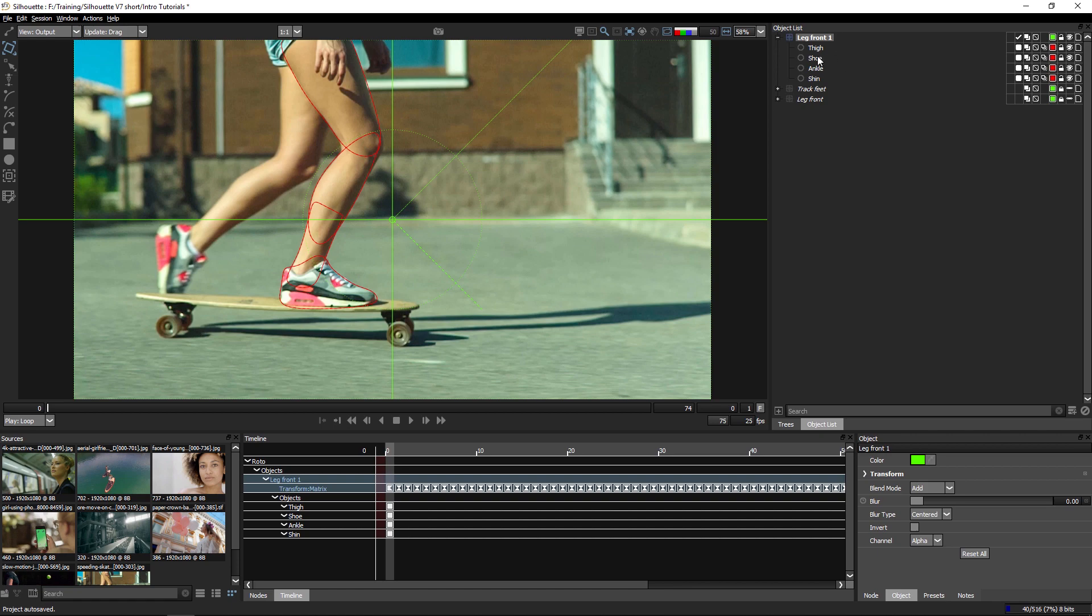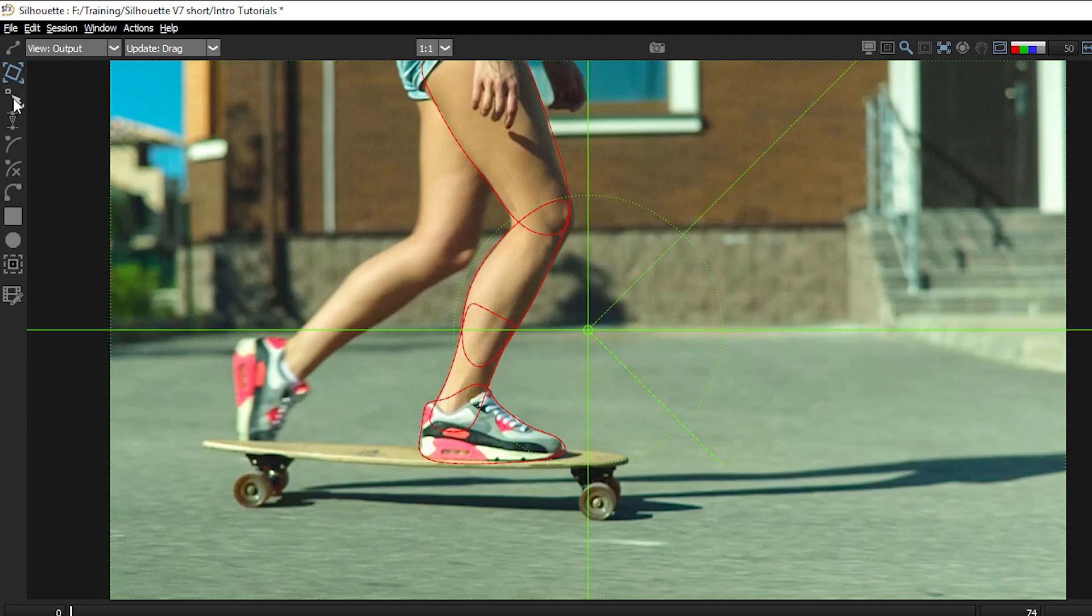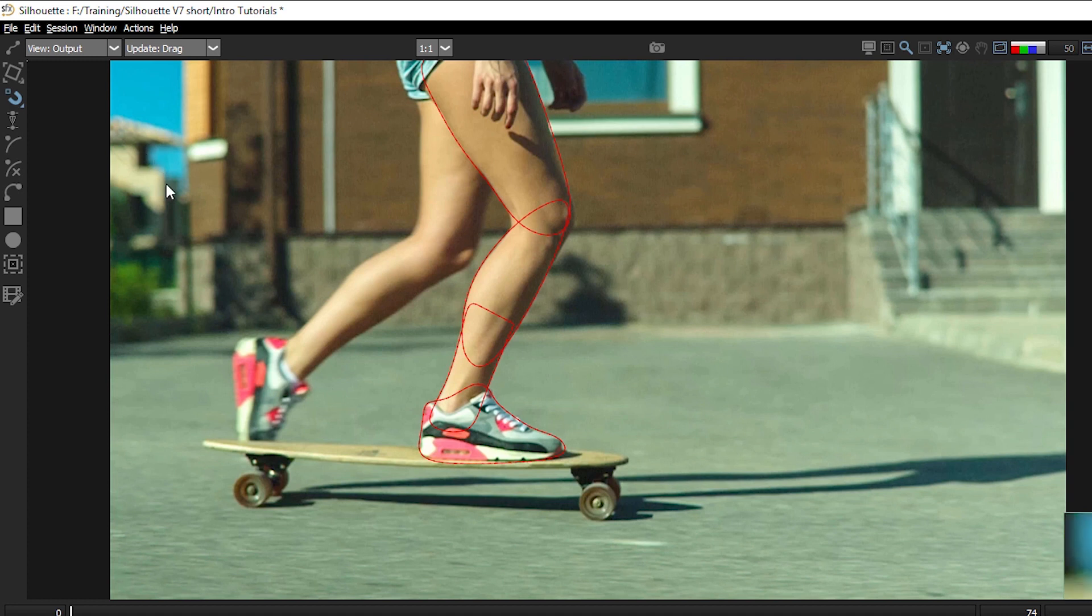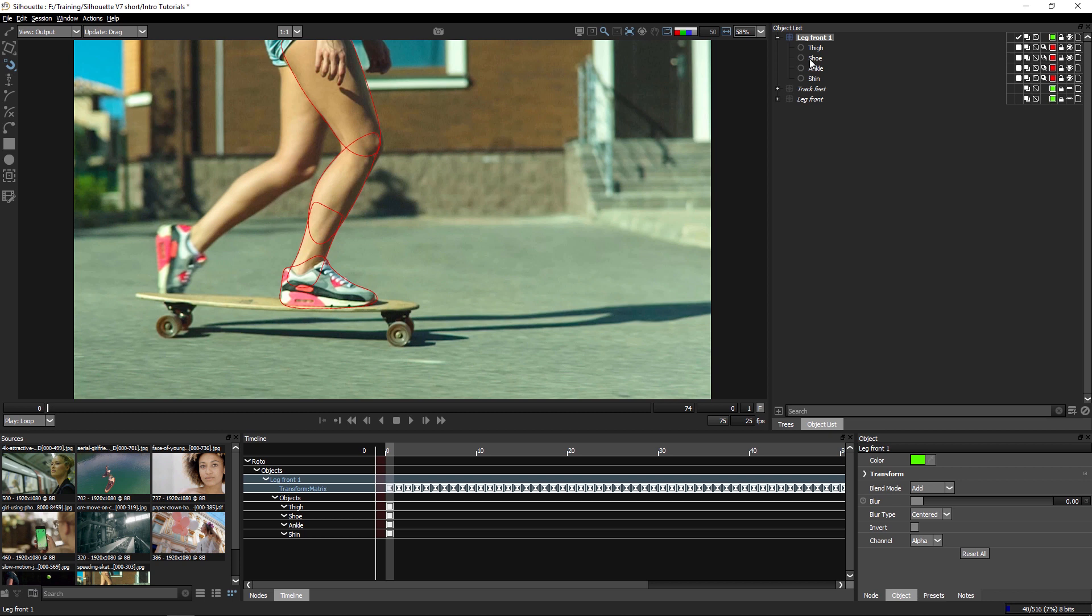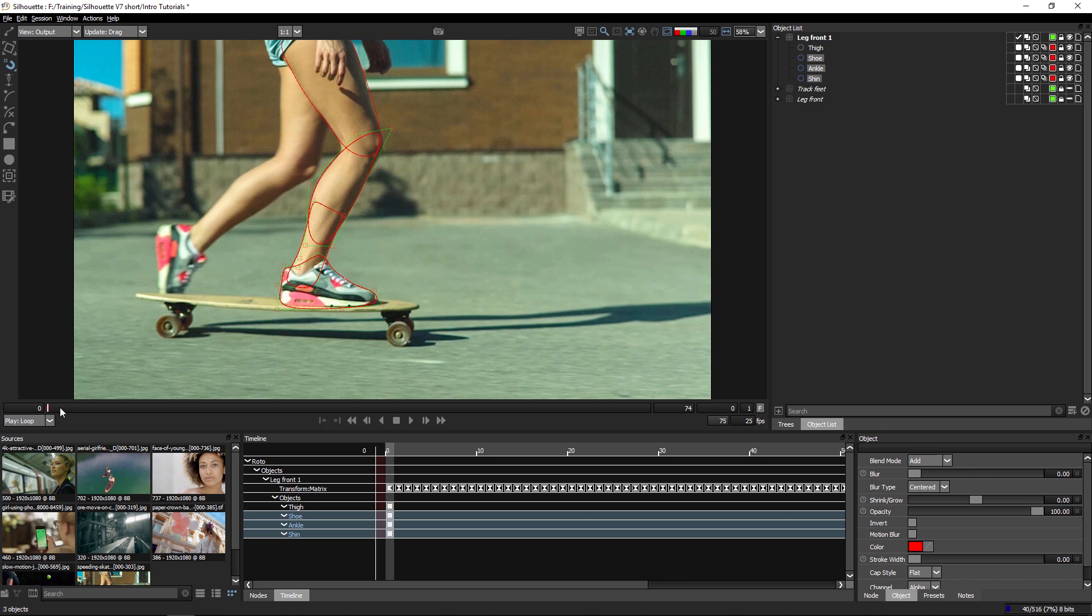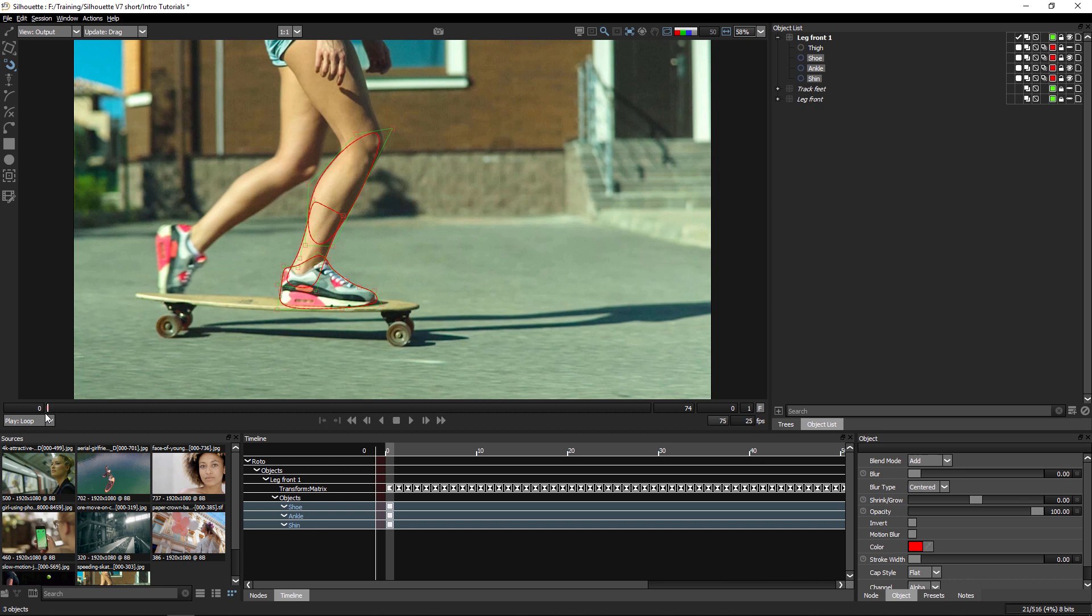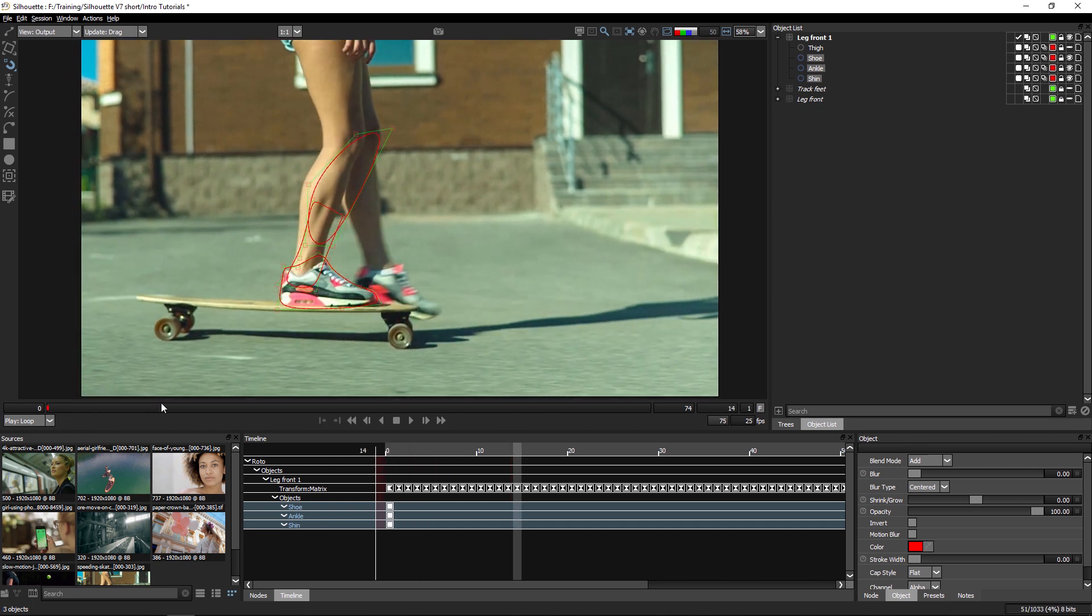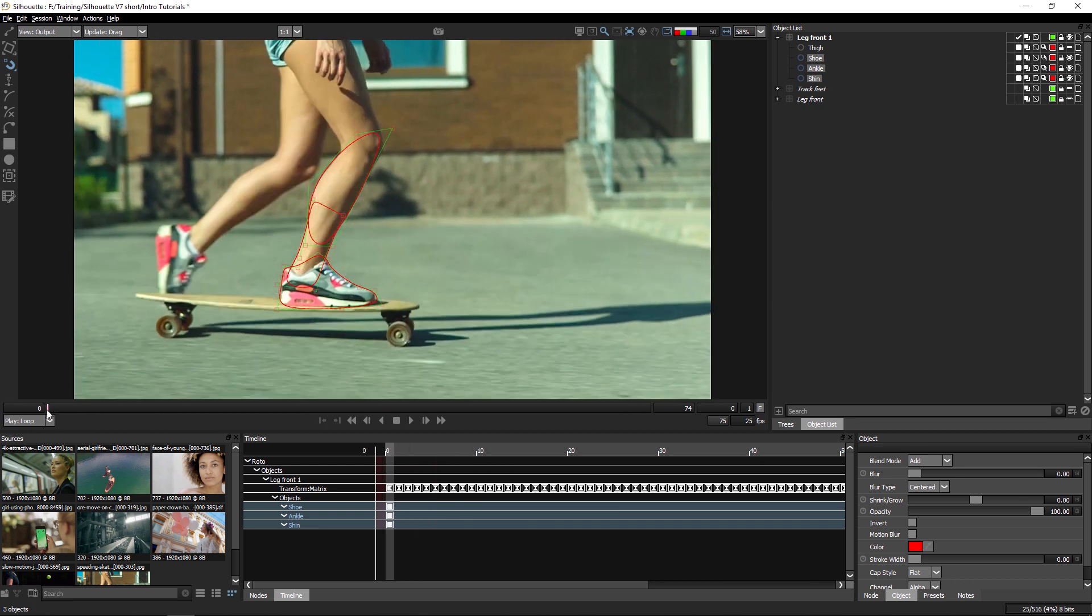I'm going to come over to my toolbar and click twice on the reshape tool to turn us into magnetic mode. I could also use RR as a keyboard shortcut. I'm going to select my shoe, my ankle, and my shin. I'm not going to look at the thigh right now because the movement of the thigh is very different to the movement of the lower leg, which is all connected to the knee.